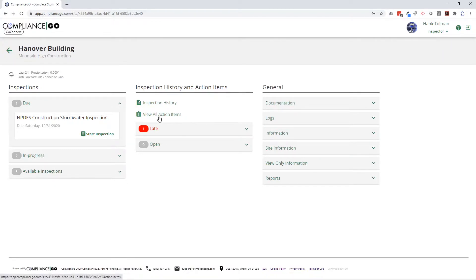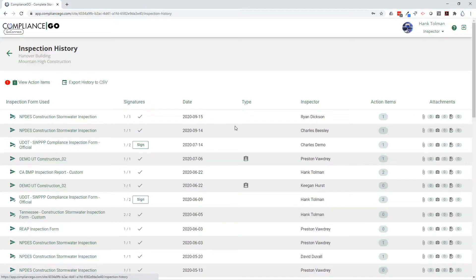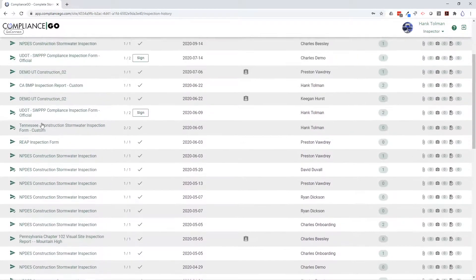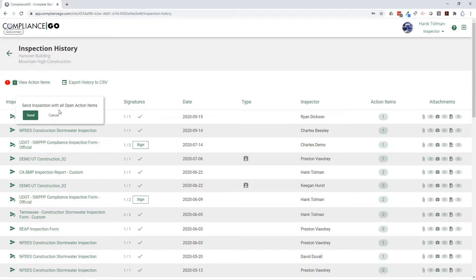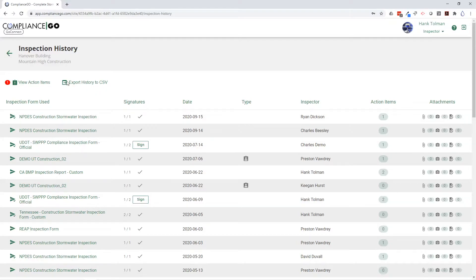In the second section you can check out the inspection history and see all of the inspections that have ever been conducted on this project. You can download them if you need to, send them out to the notification recipients, or do whatever you need from the inspection history. You can also export the complete inspection history to a CSV file if you need to send out a full inspection history of the site.